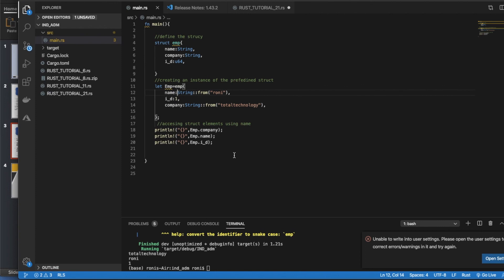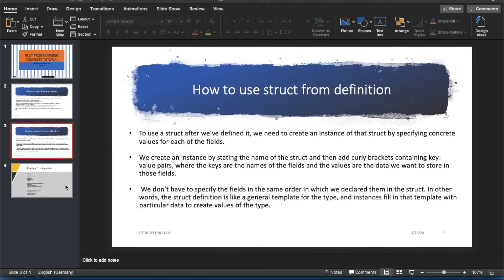So we've seen how to define a struct, how to create an instance of the struct, and how to access those elements using dot notation and the name. I believe this is the tutorial for today. In the next tutorial we'll talk about how to modify your struct, and later we'll start other advanced topics. I'll try to upload the video today along with the PowerPoint and the code — you'll definitely get the code and slides so you can do some practice.